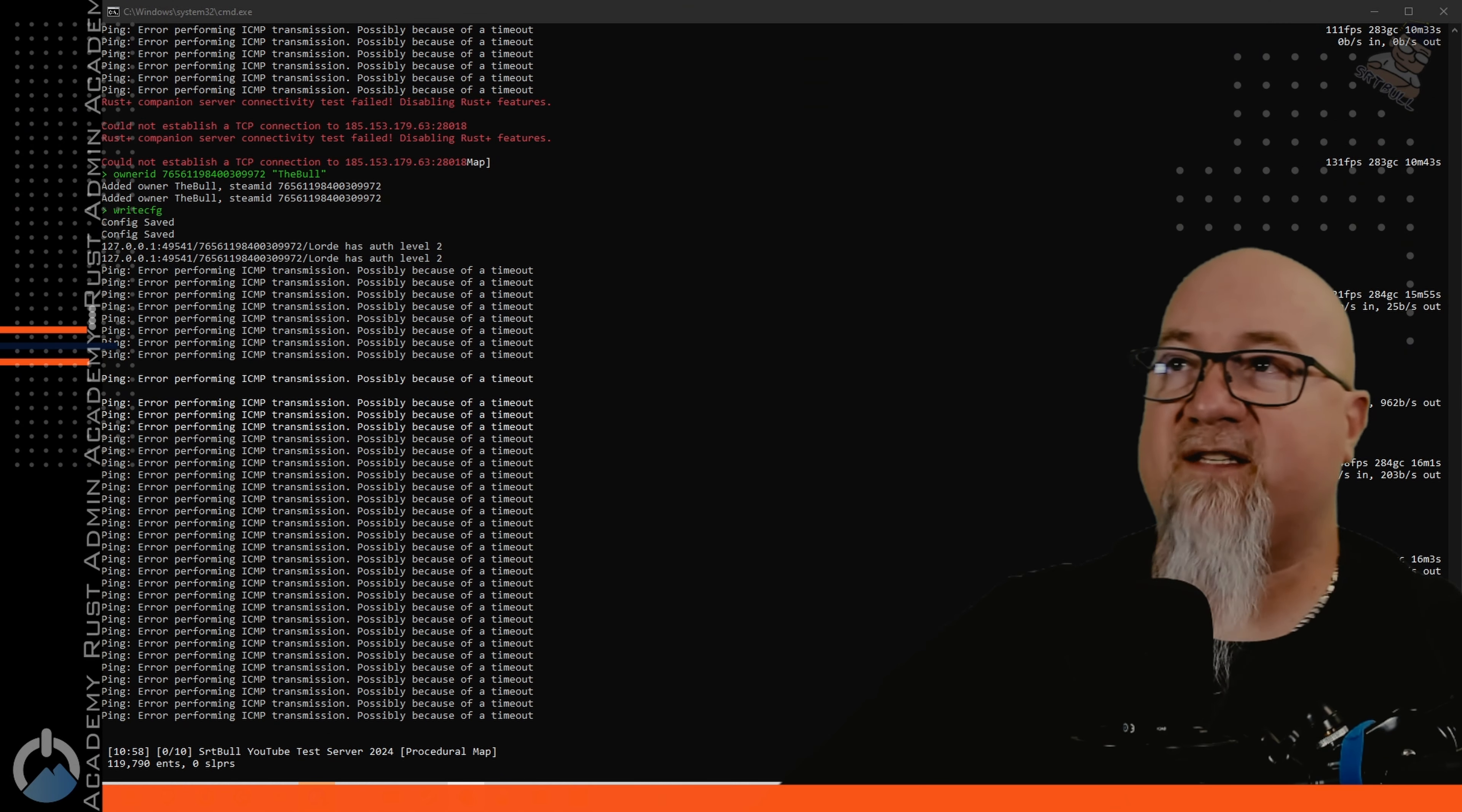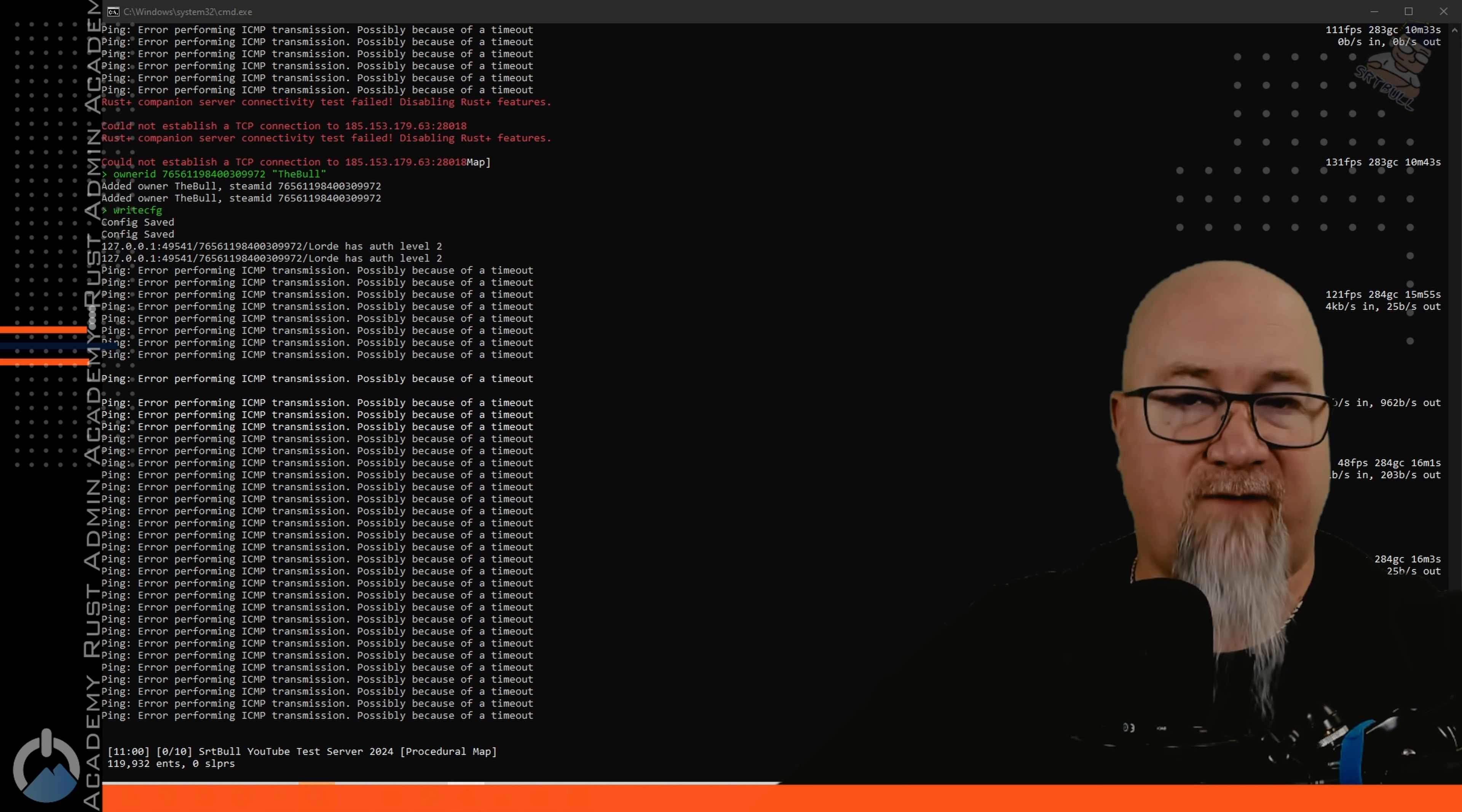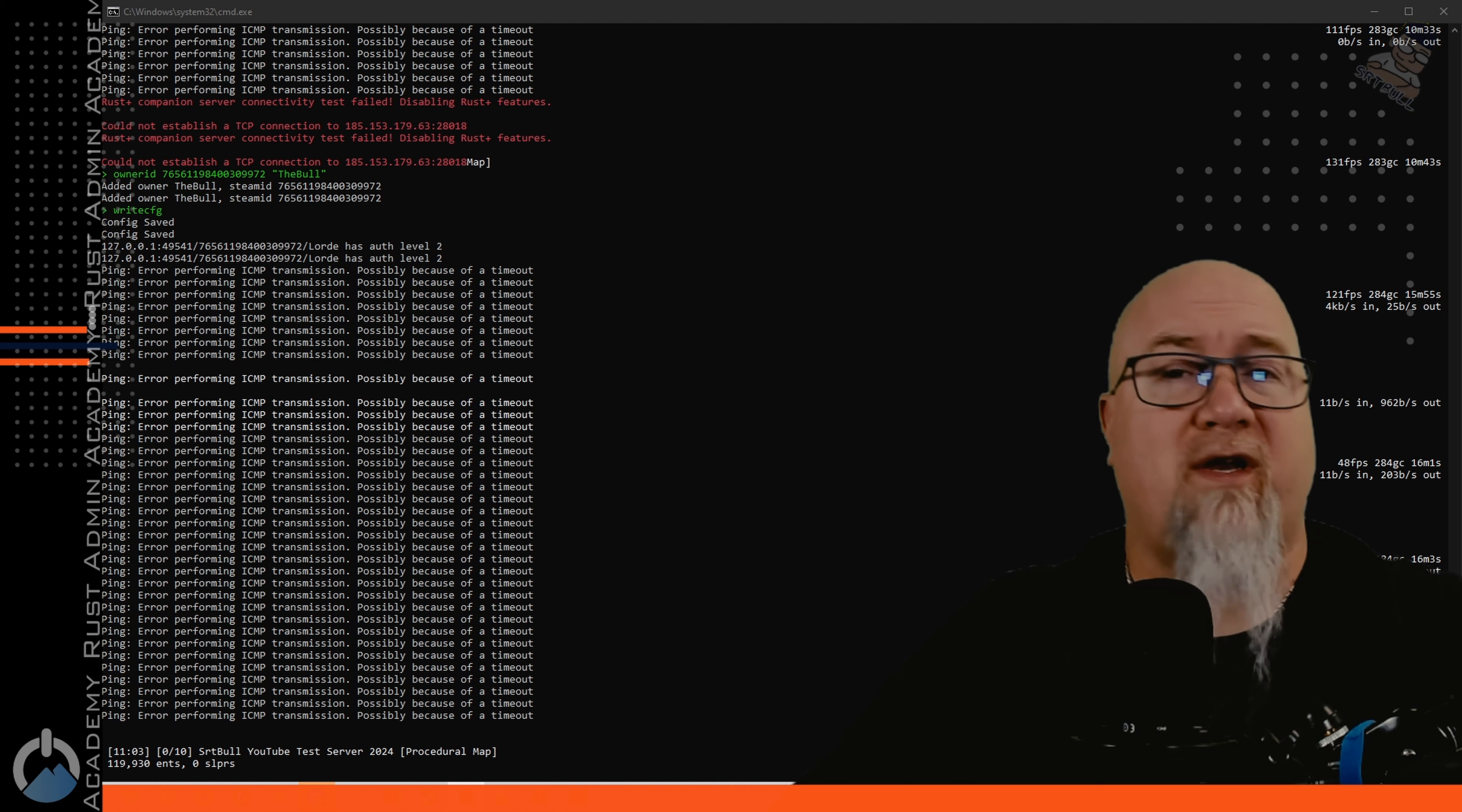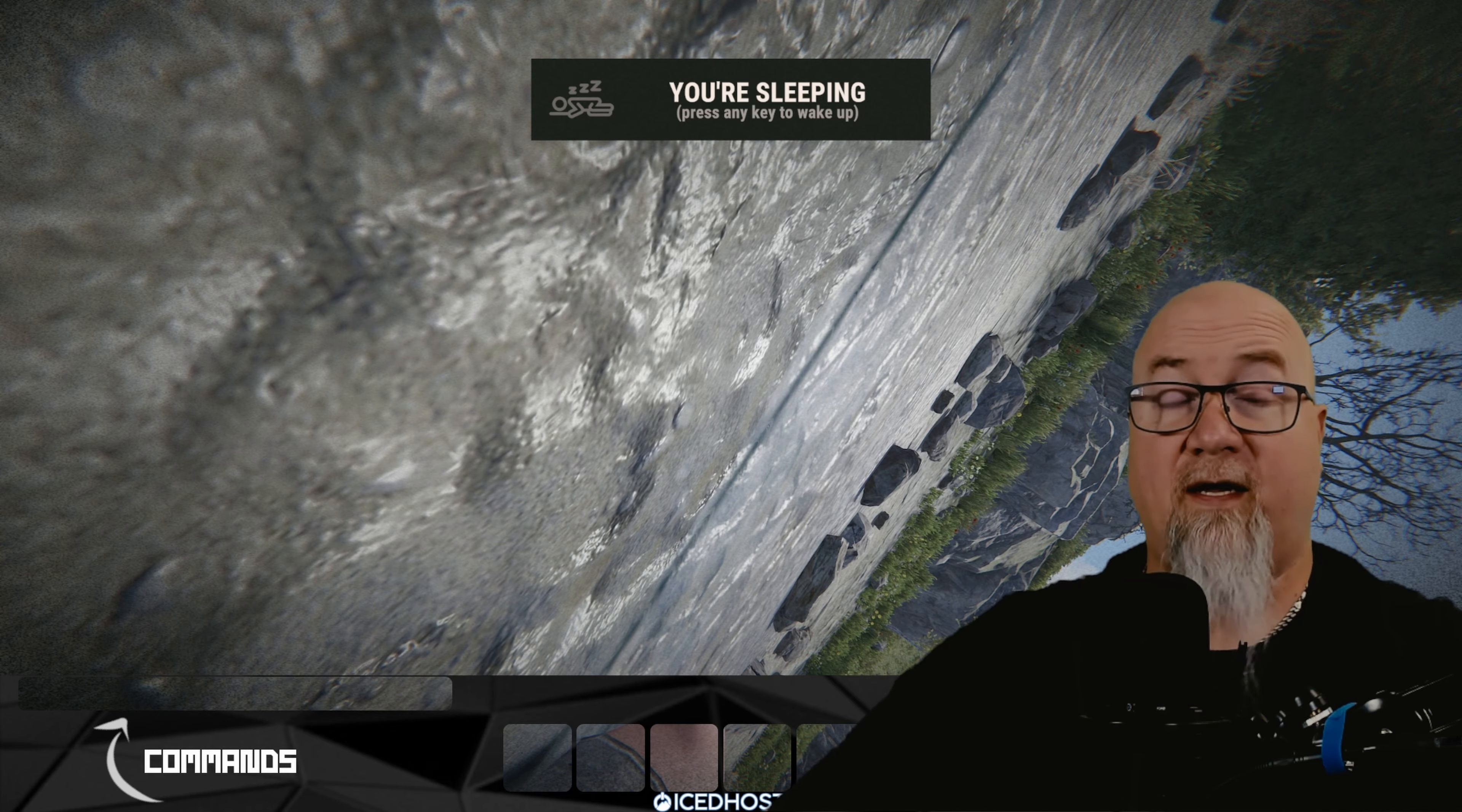While we're waiting for that to log in I should explain this real quick, you might get a red warning up here that says rust companion server connectivity test has failed disabling rust plus features. All that means is the app port that you defined in your batch file doesn't have outside access which also goes back to port forwarding. You'd want to add that as a port forwarding rule if you're having outside connections to your server and you want them to be able to use the rust plus app.